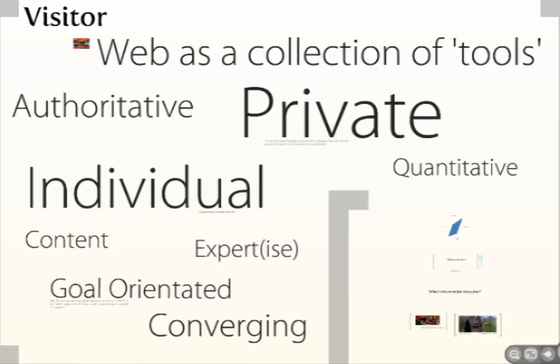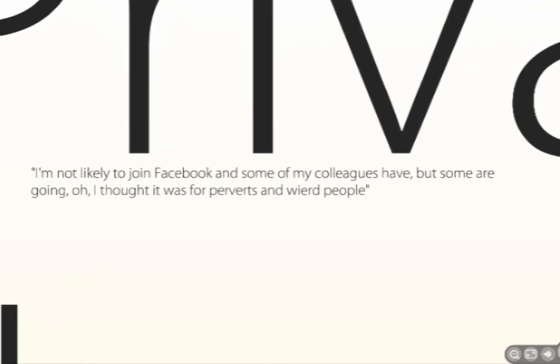To the visitor, social media just seems like egomania. This is a quote from one of our students: 'I'm not likely to join Facebook, and some of my colleagues have — but some are going, oh, I thought it was for perverts and weird people.' The visitor genuinely doesn't see the need to create these networks online. They've probably already got a strong peer network offline.